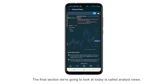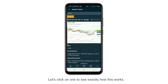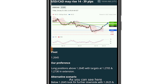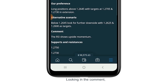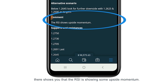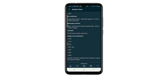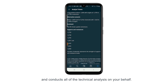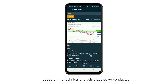The final section we're going to look at today is analyst views. These are the views of all the in-house Trading Central analysts. Let's click on one to see exactly how it works. So this is the US dollar CAD. You can see the chart pattern that's been formed here on the 30-minute timeframe. They've implemented a variety of different indicators, and looking in the comments, it shows you that the RSI is showing some upside momentum. It gives you the support and resistance levels too, and it conducts all of the technical analysis on your behalf so you don't have to. These are effectively trade ideas based on technical analysis that they have conducted.